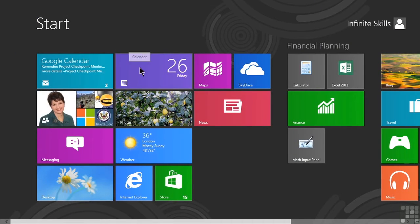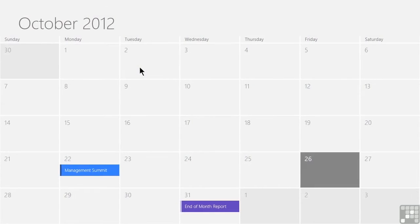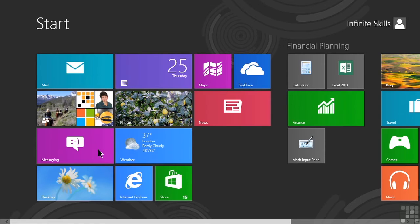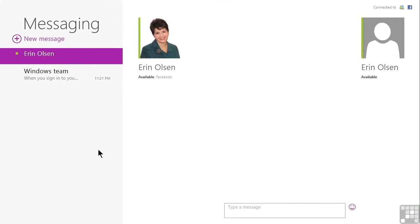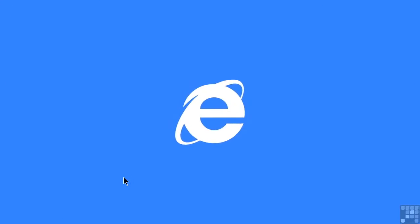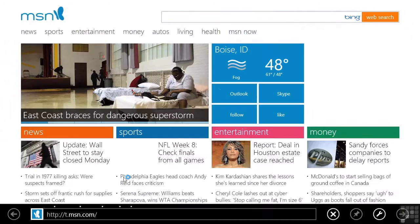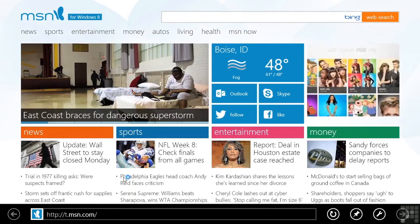Starting with a basic overview of the interface, you'll learn how to schedule tasks on the calendar, use the Windows 8 messaging app, Internet Explorer 11 and so much more.